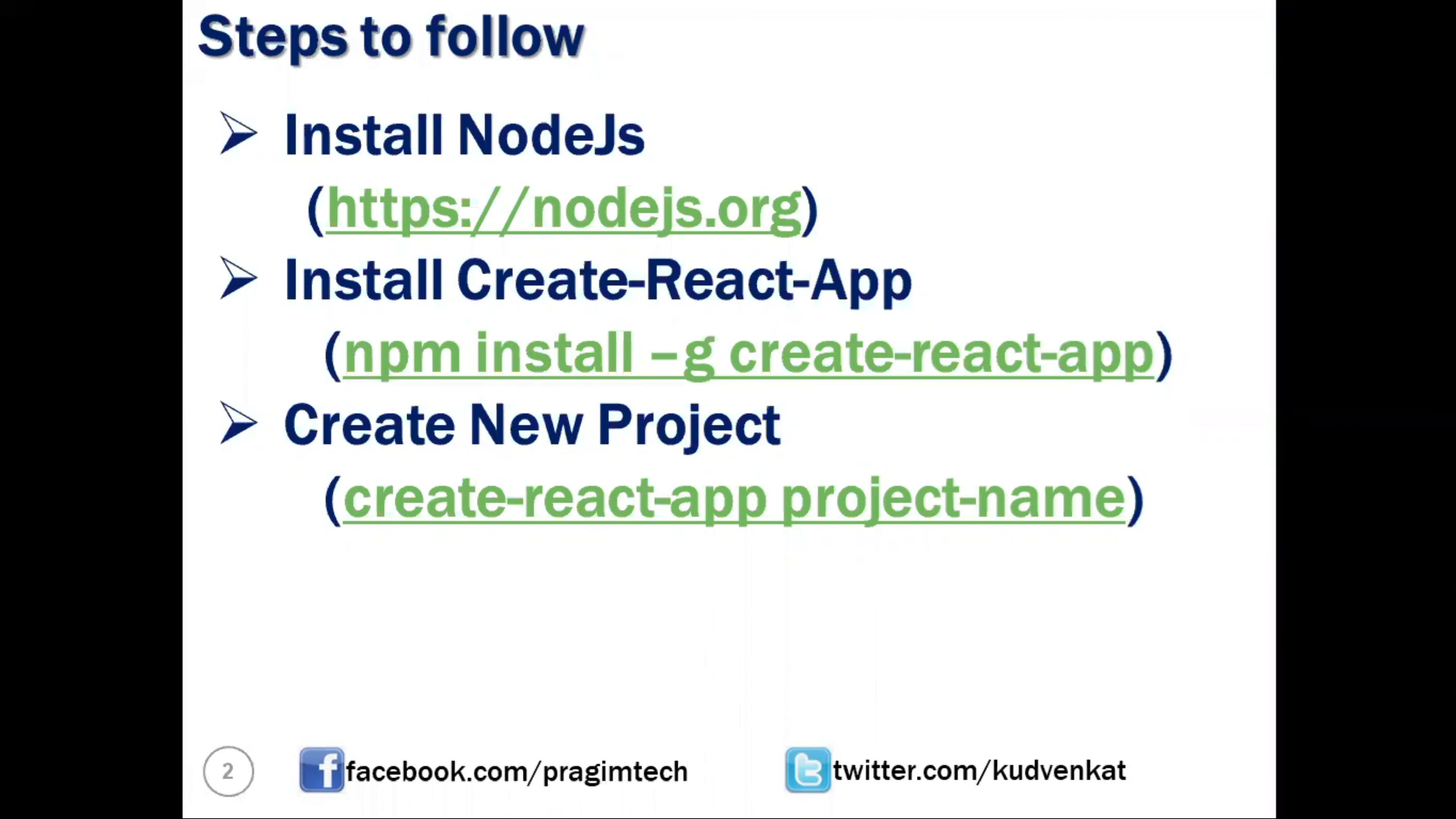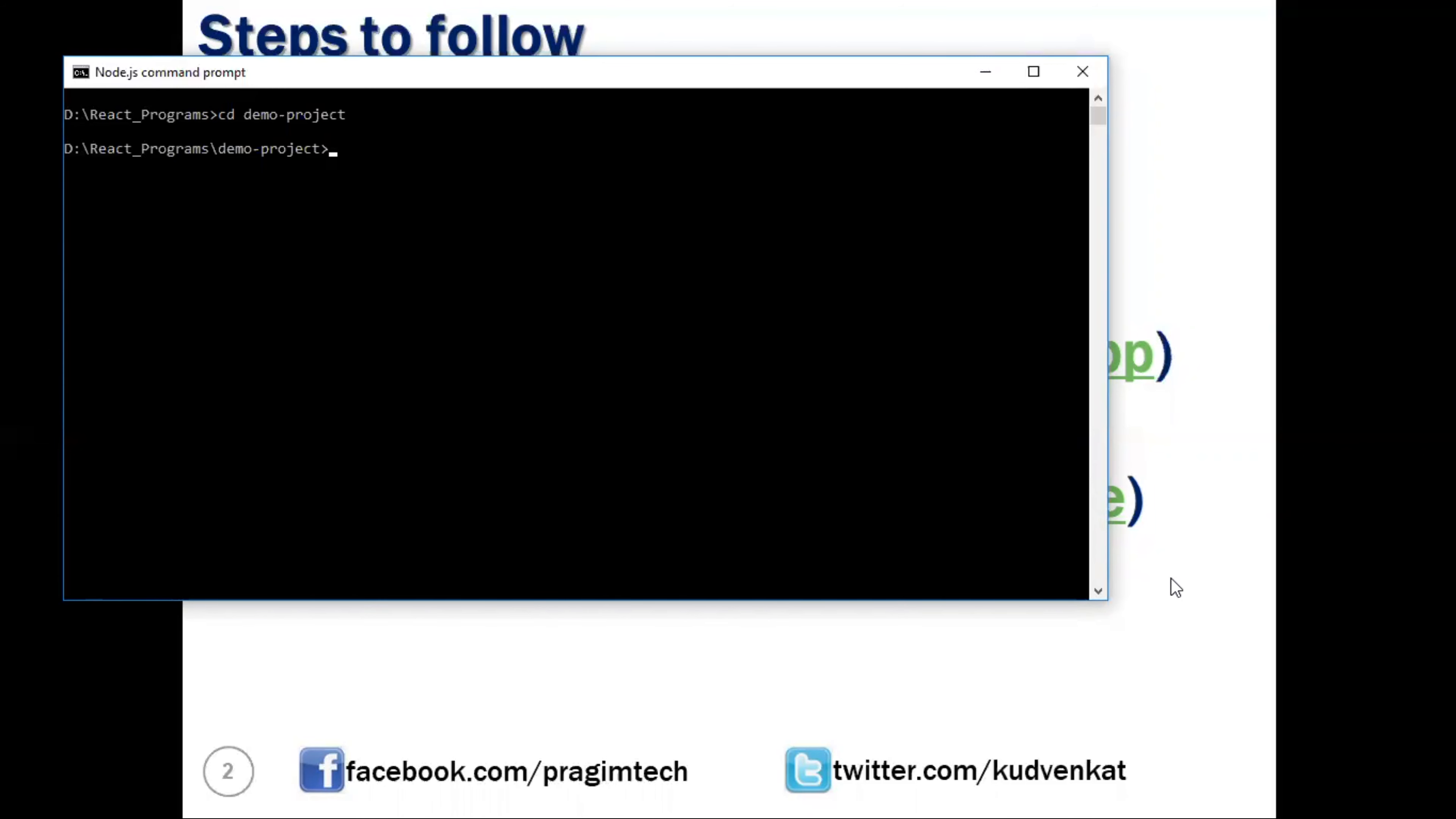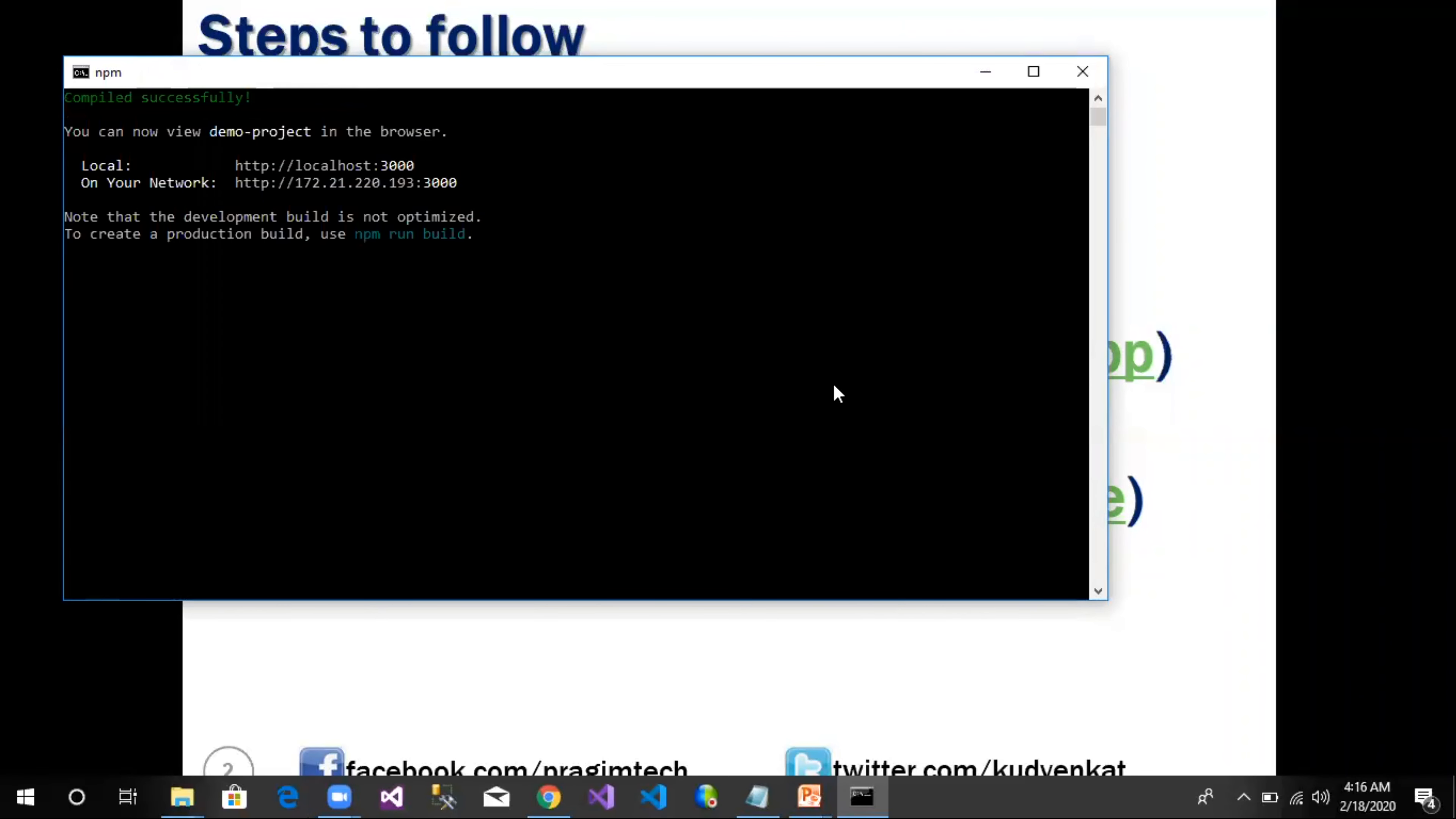Now the project is created. Let us use our Node.js command prompt to navigate to the project we have created. We say cd demo-project. Now we can see our command prompt is pointing to the project we have created. We can run the project using a command called npm start. React starts a development server in which our application would be hosted from where we can access the application.